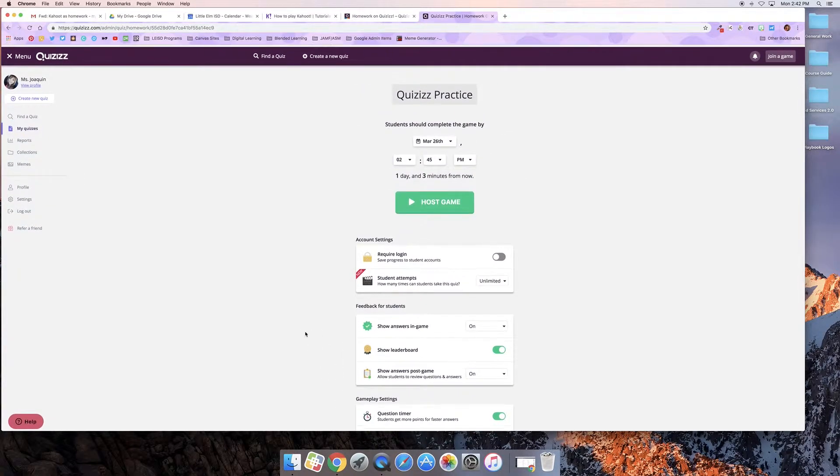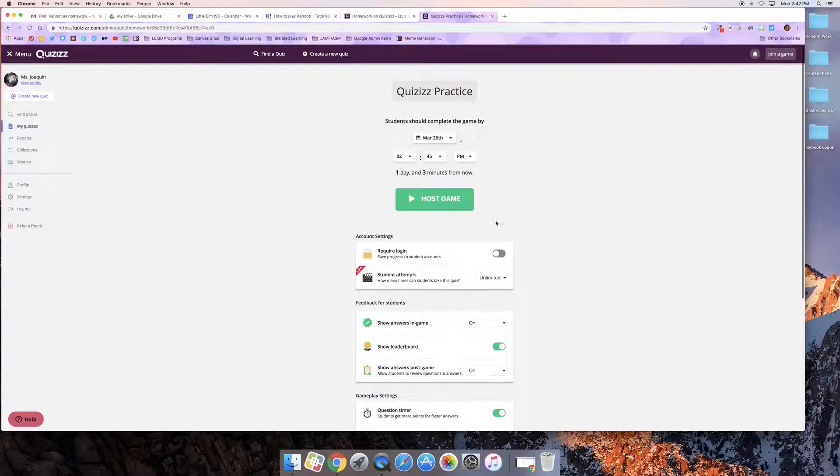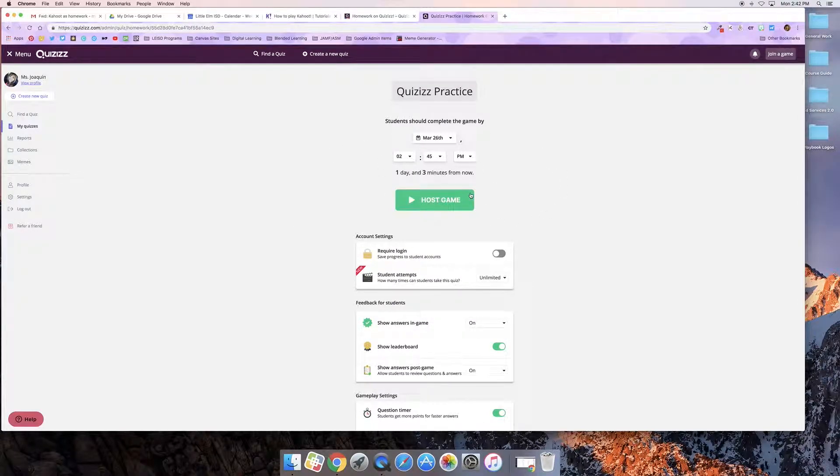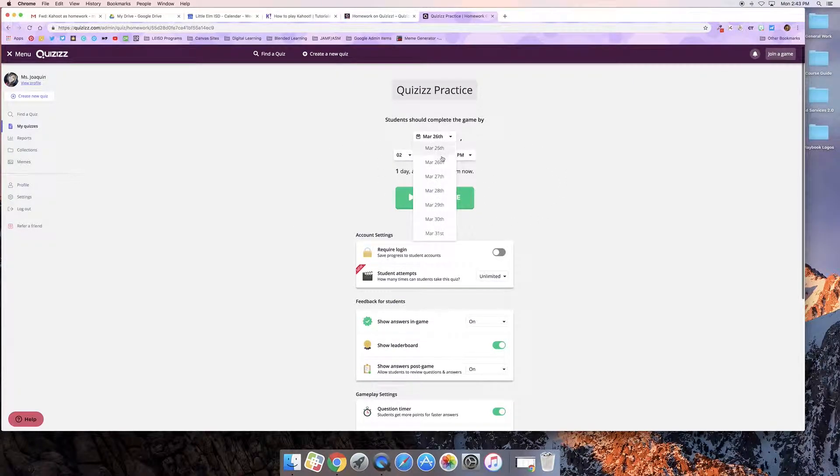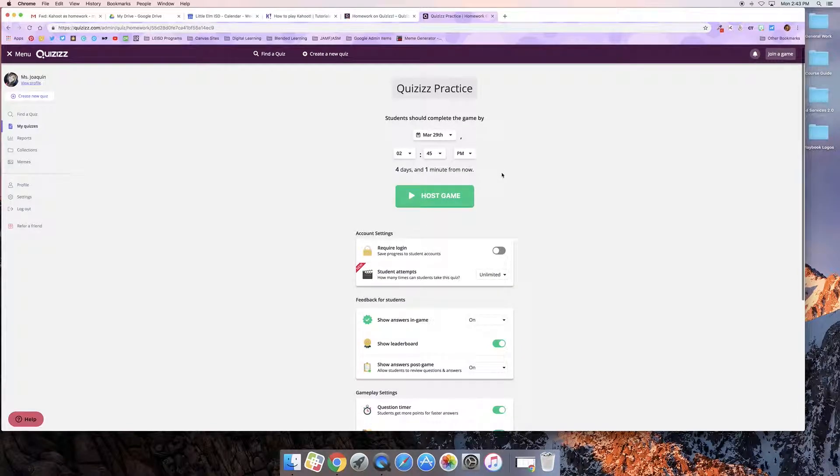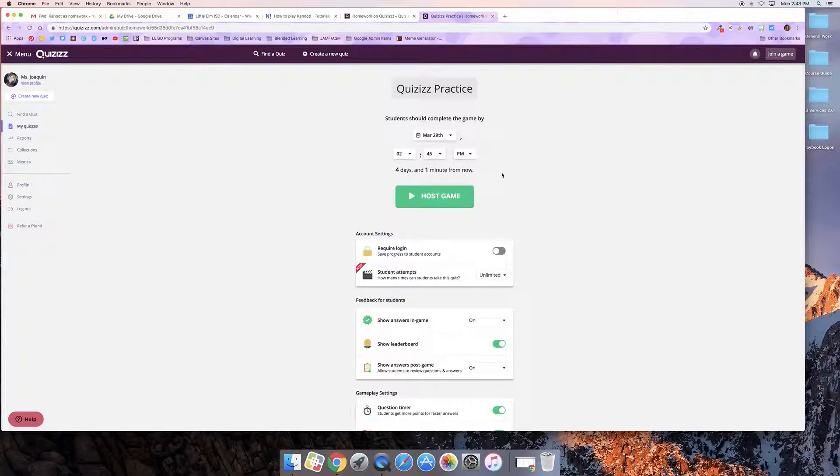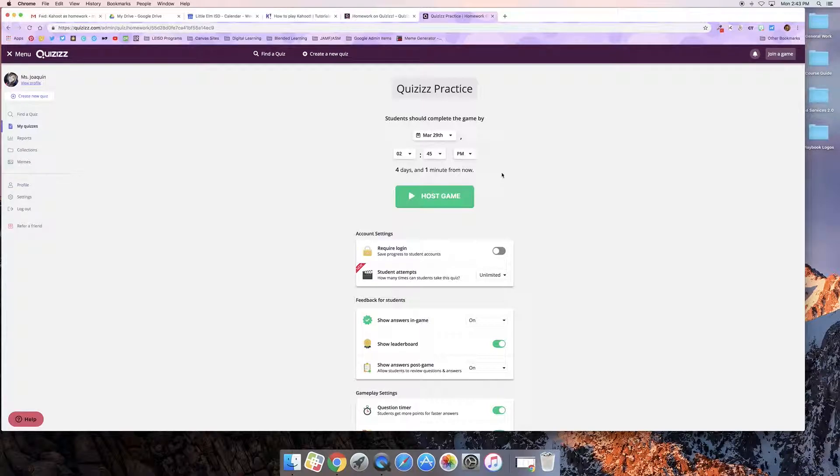Alright if I'm happy with all my settings then I can come up here and set how long I want the game to be available. I want my kids to have until Friday to review this as many times as they want and on Friday I'm going to close it down and take a homework grade for it.